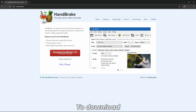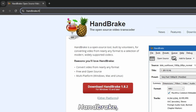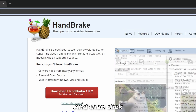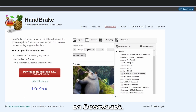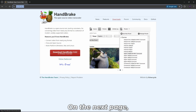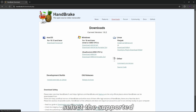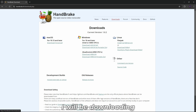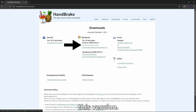To download Handbrake, go to this link and then click on Downloads. On the next page, select the supported version for your OS. Since I am using Windows 11, I will be downloading this version.